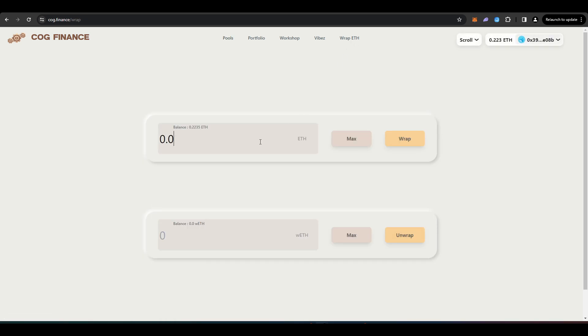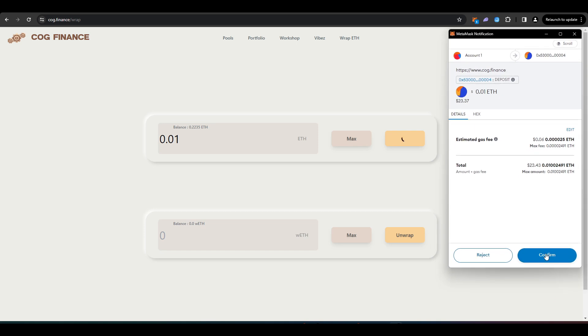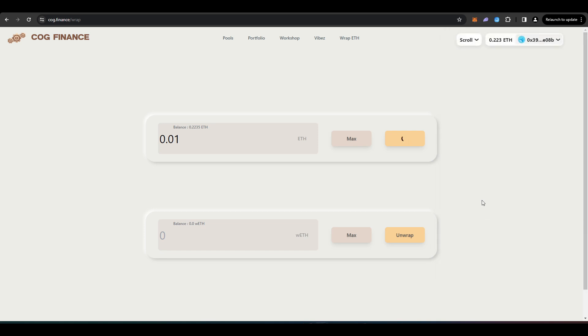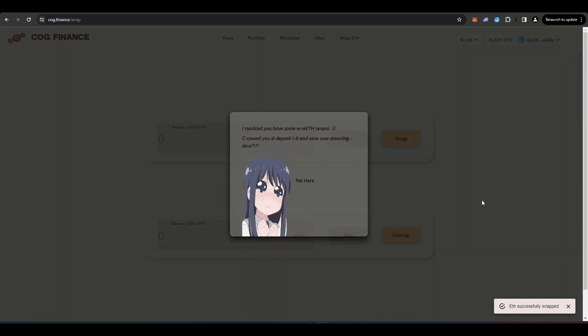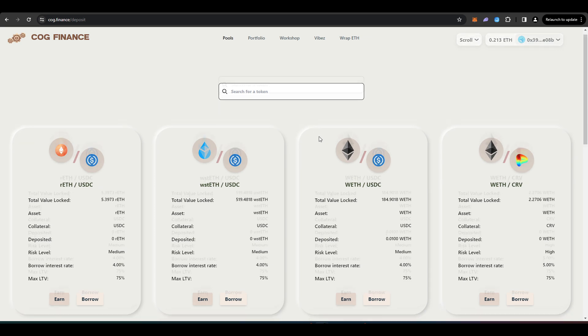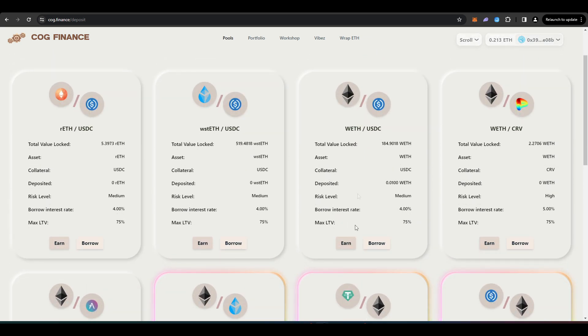We'll press wrap here. And we'll just confirm this transaction. ETH wrapped ETH. Okay. In order to potentially qualify for a Cog Finance airdrop, we're going to head over here to this wrapped ETH USDC pool.